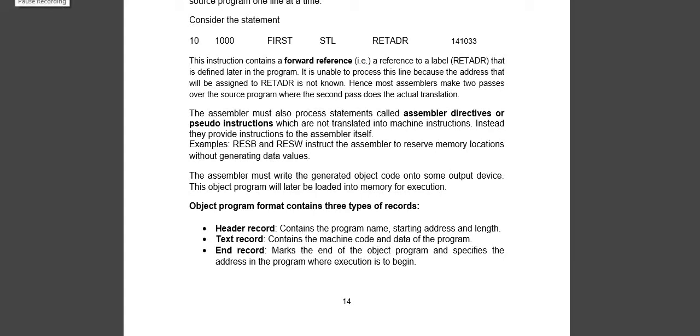Hello guys, in this video we will see forward referencing. We were discussing assemblers and understood what is an assembler. Assembler converts code to machine equivalent.